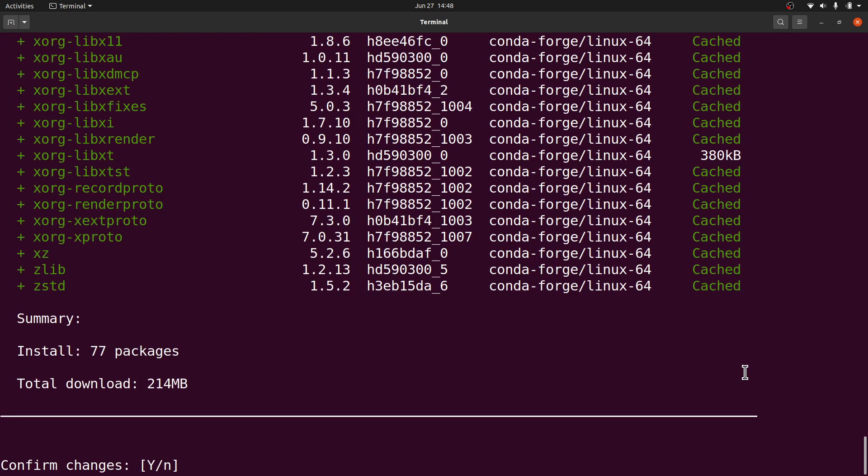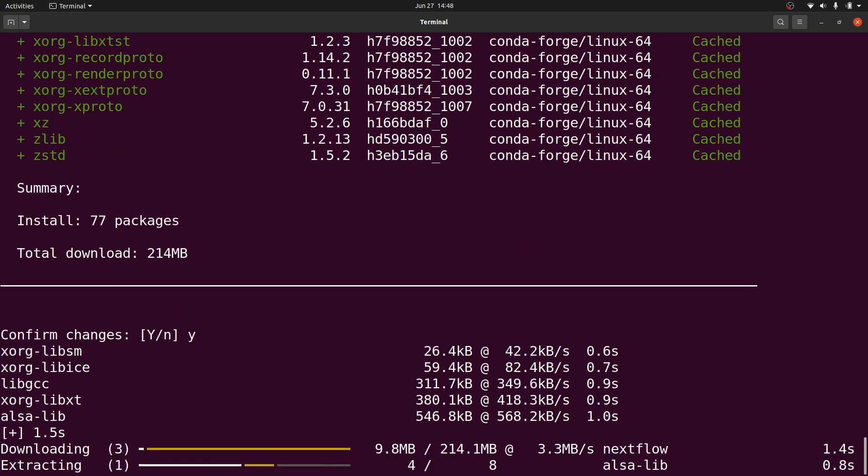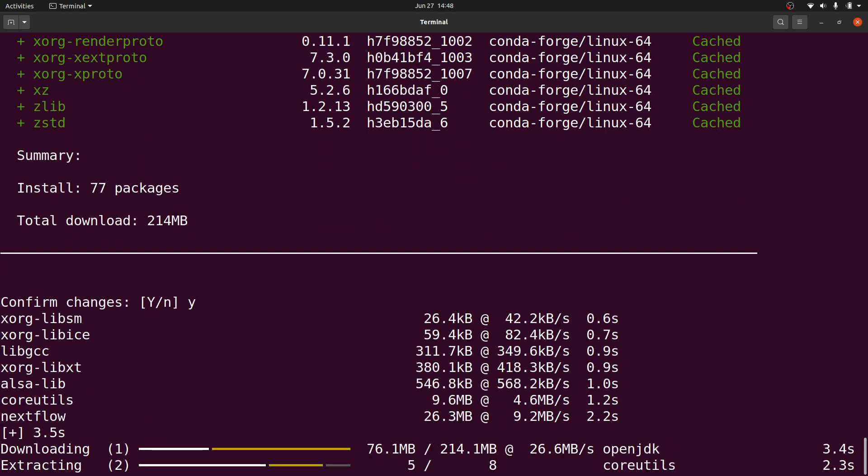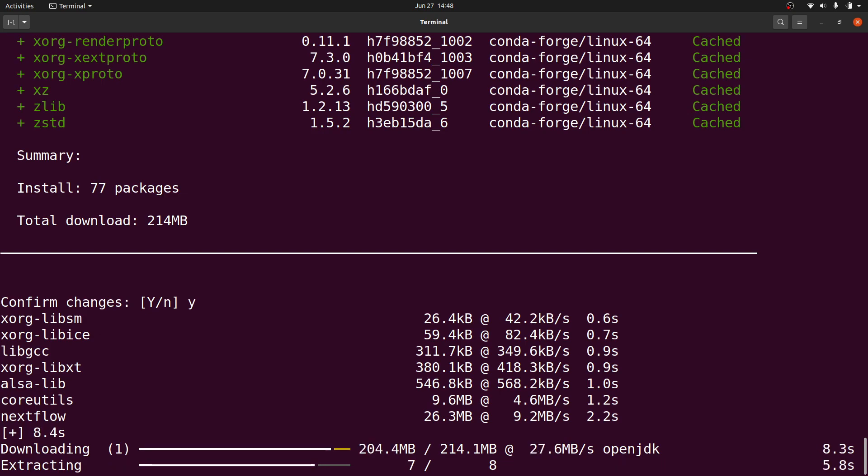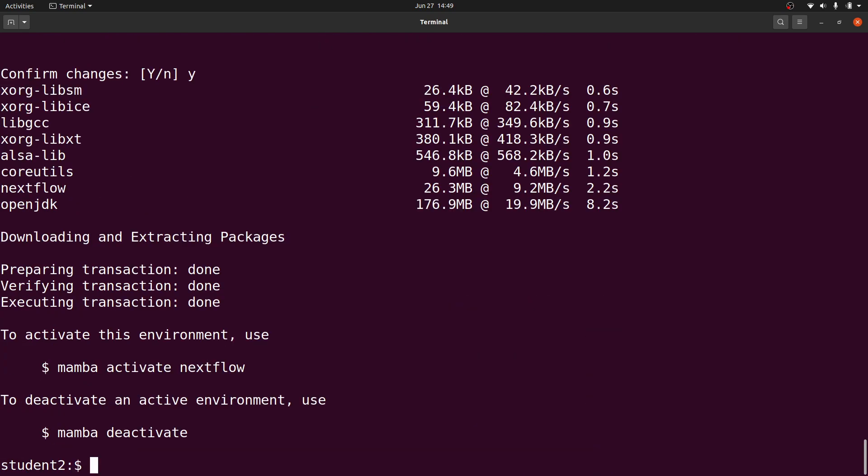Let's type y to confirm. Once we do that, the packages will be downloaded, installed, and configured for us. Let's wait for everything to get done. Nextflow has been installed.